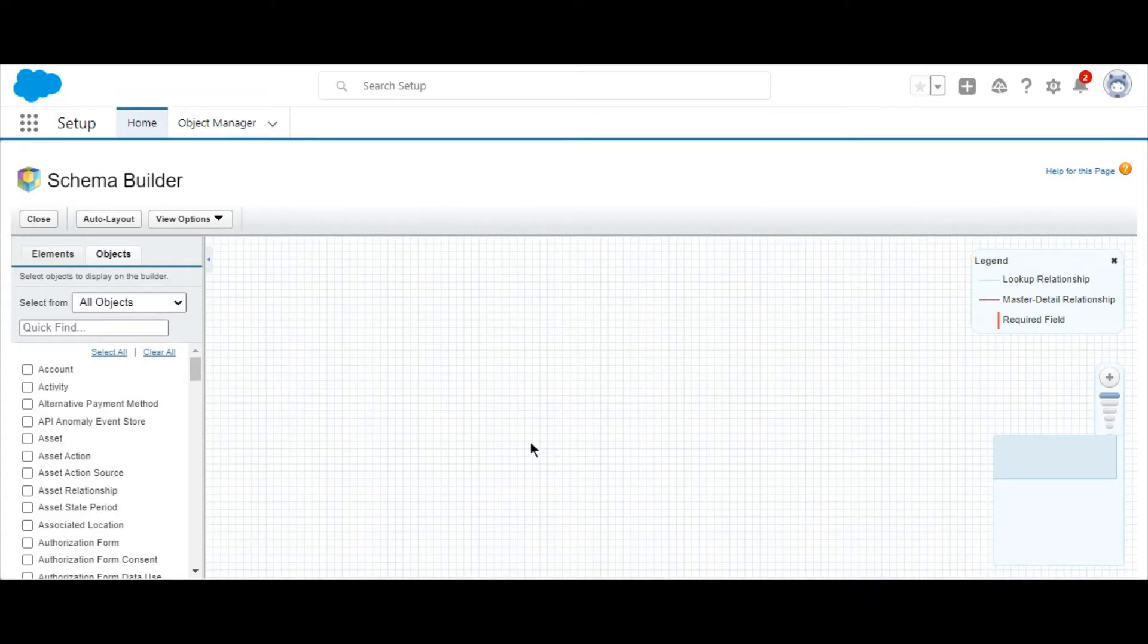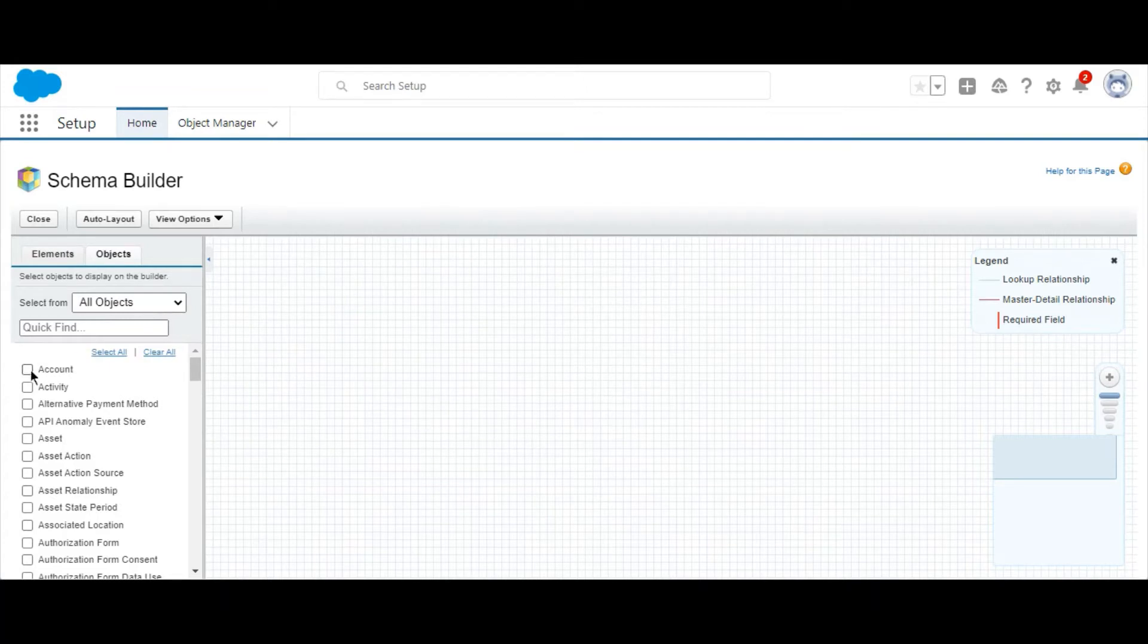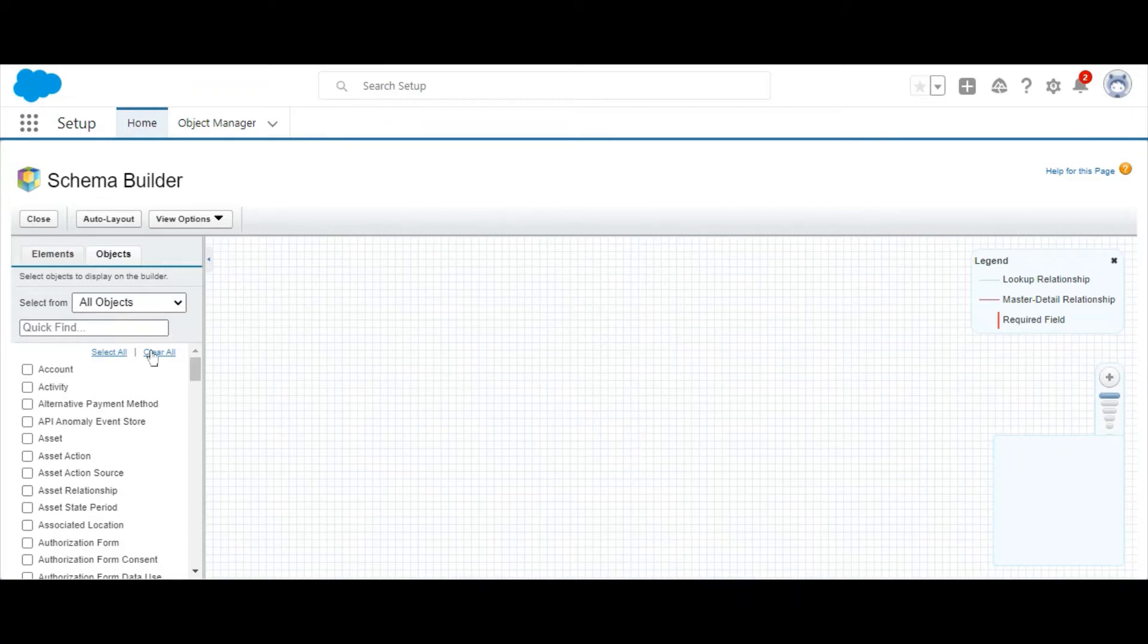So here we're selecting a few objects, clearing them, and you can also hit Select All to select all of the objects in your org. You can also drag around the canvas.